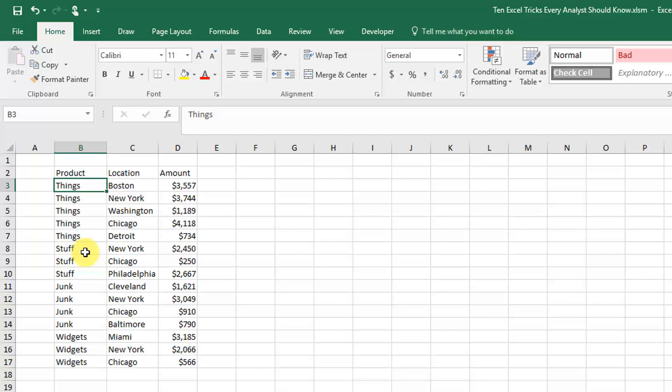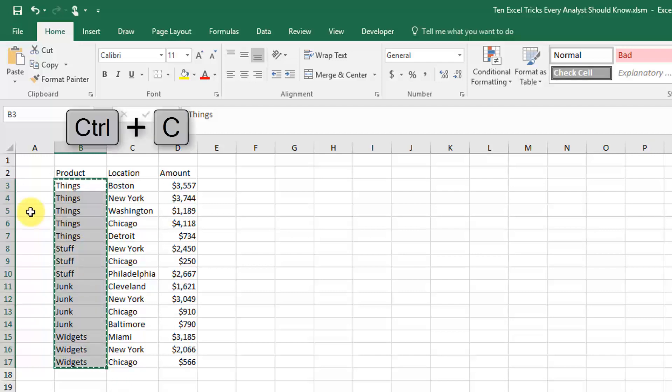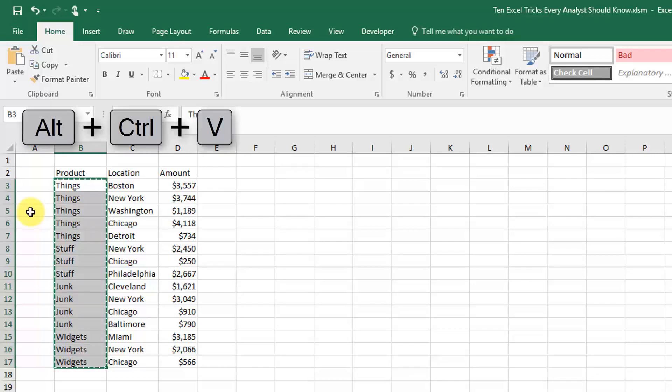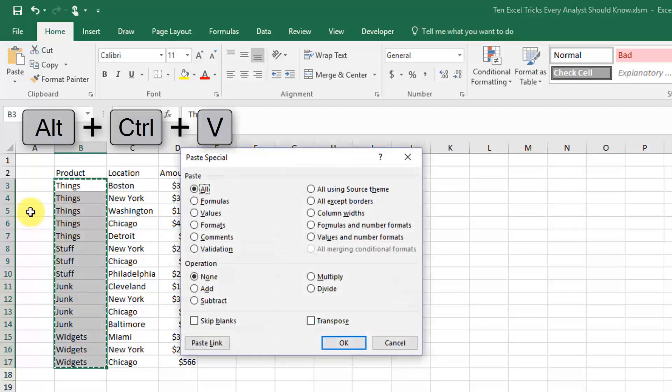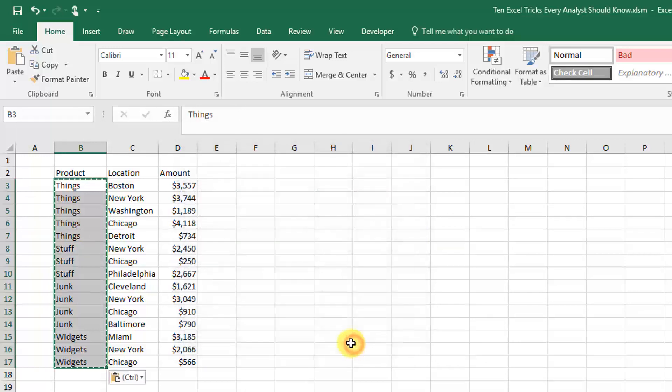If you don't want those to be formulas anymore, because maybe you're sorting your data and things like that, you can copy and paste. So Ctrl+C to copy, and then paste it as just values using Ctrl+Alt+V to bring up the Paste Special menu. You can select Values and OK.